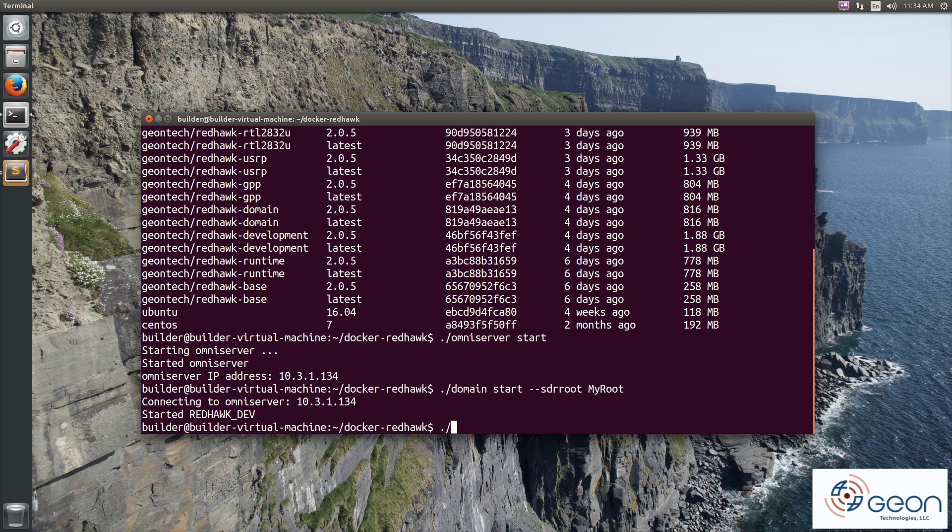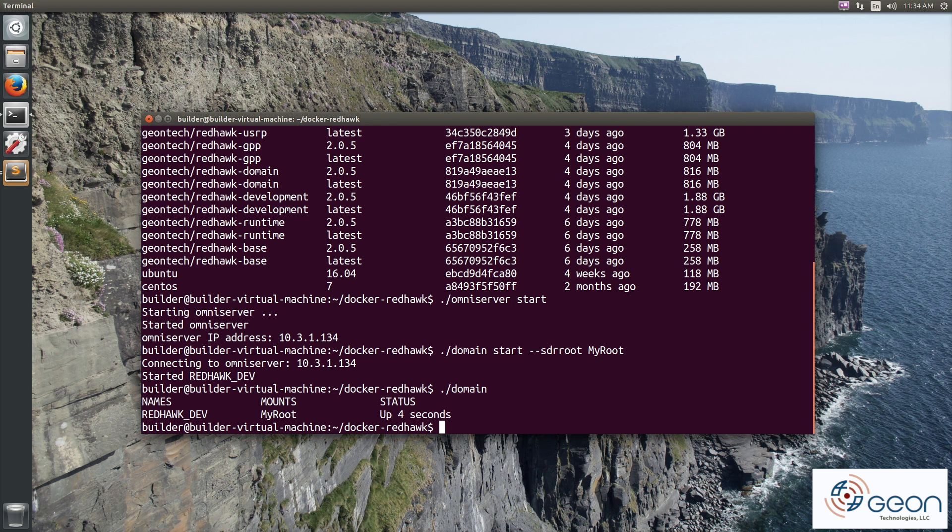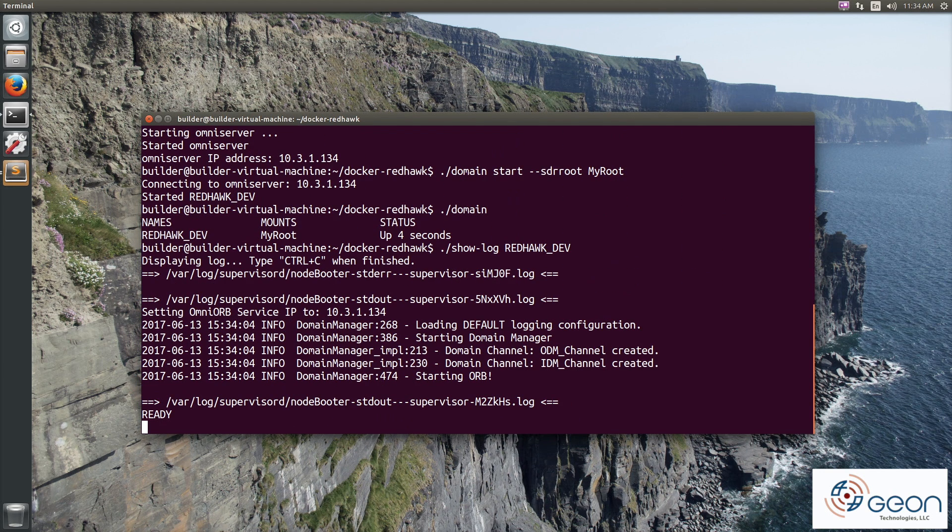If I run domain again with no arguments, it tells me what containers are running from that image and what their mounts are. And if I use show log, I can verify the output of node booter that the domain did connect to the omniserver we just started.